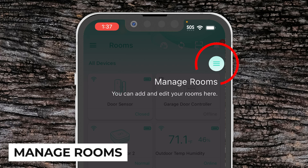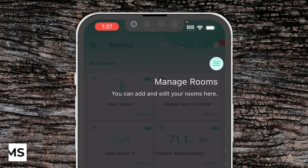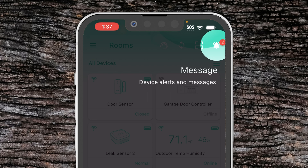In the top right hand corner we have manage rooms. So if we're on the room tab or the favorite tab, we can go in and manage our rooms. We can click this icon to go in and add or remove rooms or set them in a different order.